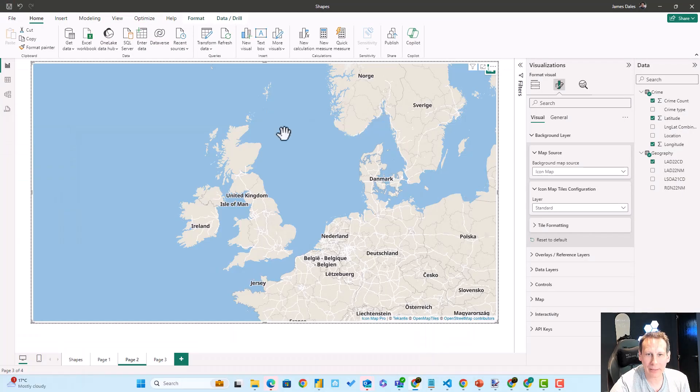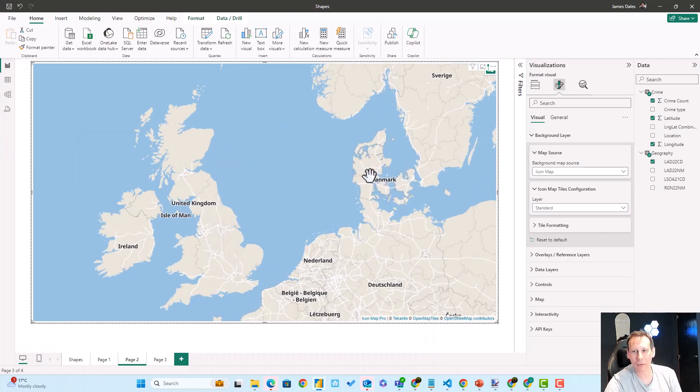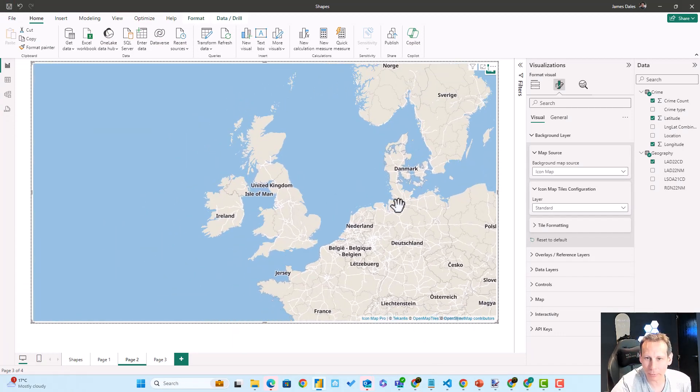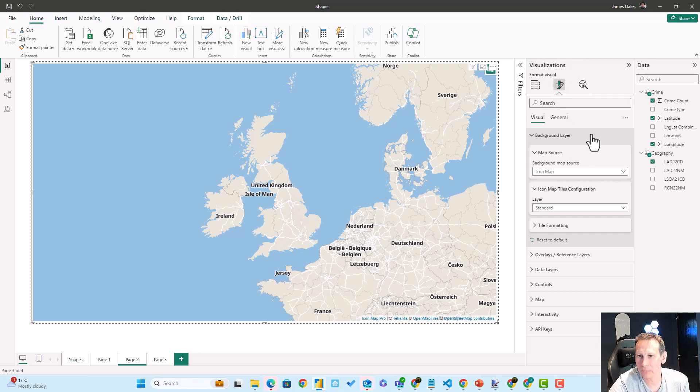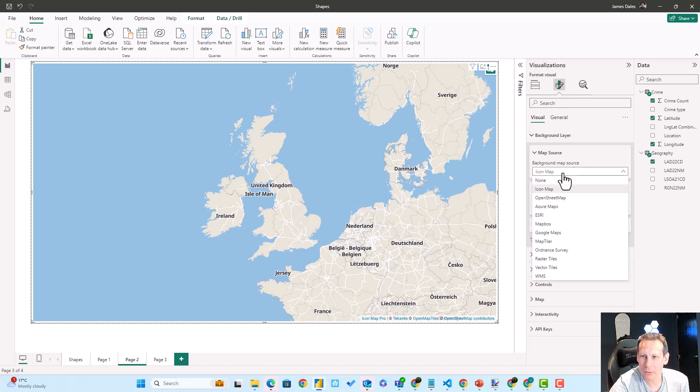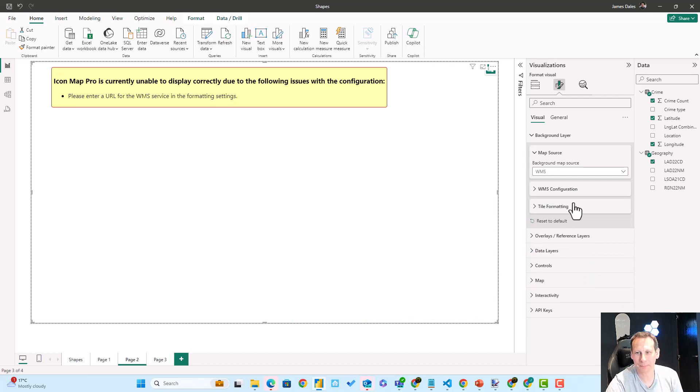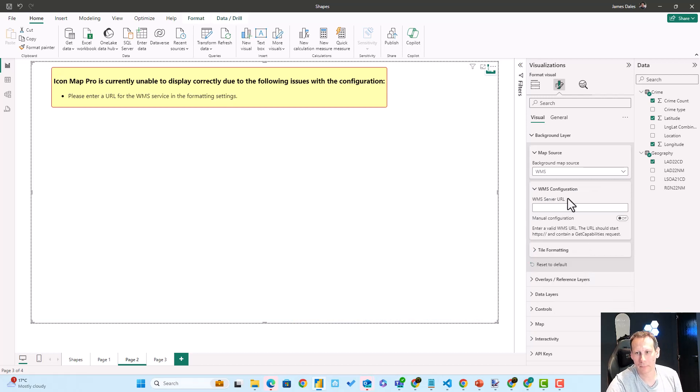Having copied that, let's head into Power BI and configure the Icon Map Pro background. Here in the formatting properties, you can see we have background layer map source. I'm going to switch to choose WMS and paste in the URL.